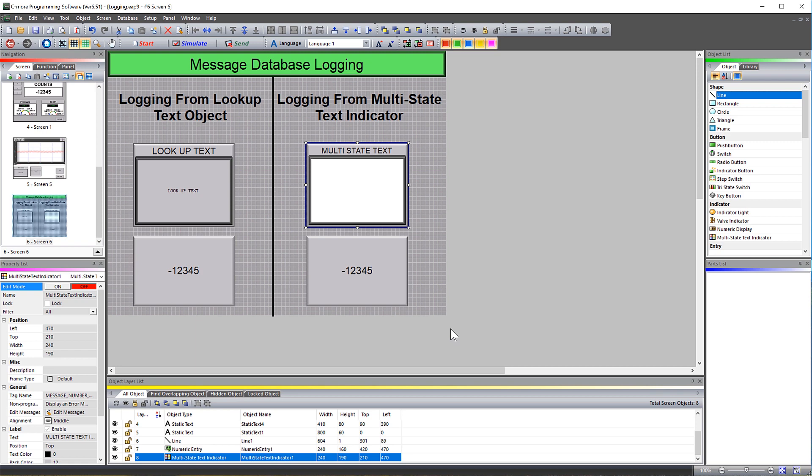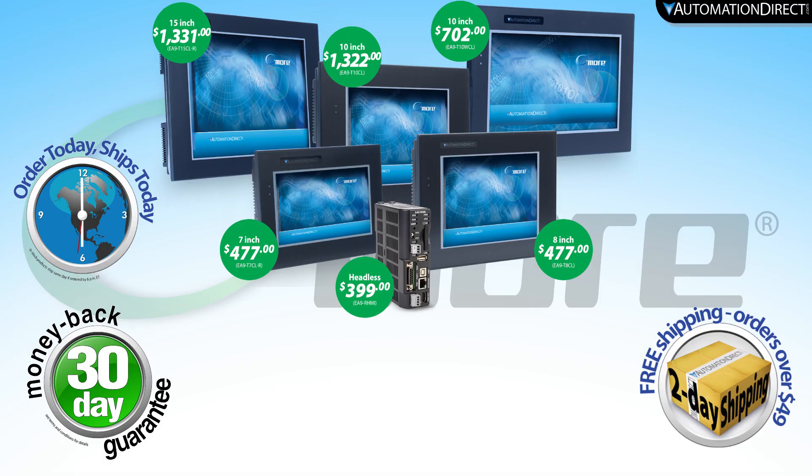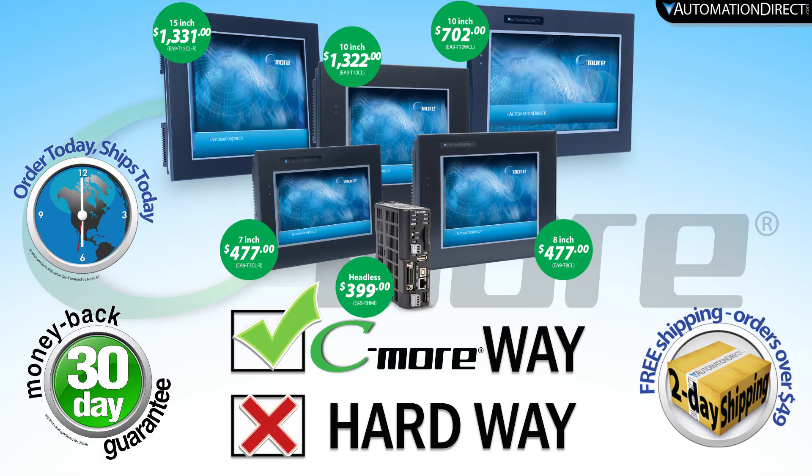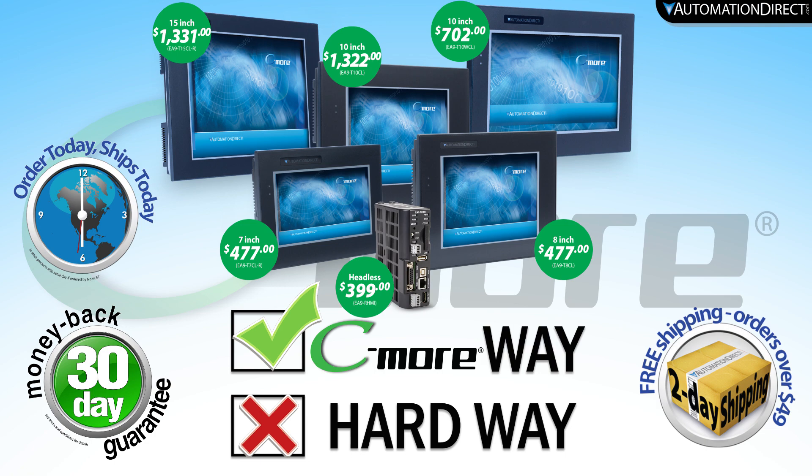The messages that get logged are the ones that are triggered using the Lookup Text Object that use the Global Message Database, or you can log messages from multiple Multistate Text Indicators that have their own local message list. This gives you plenty of options and solutions to get your job done and the data logged. Just another way that Seymour has proven to be the best value in HMIs.